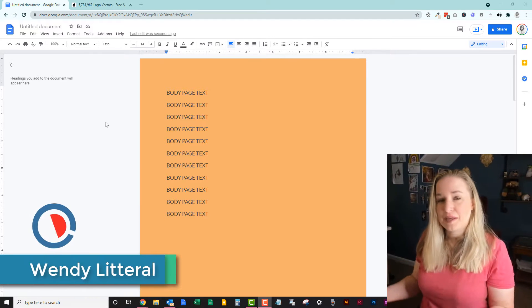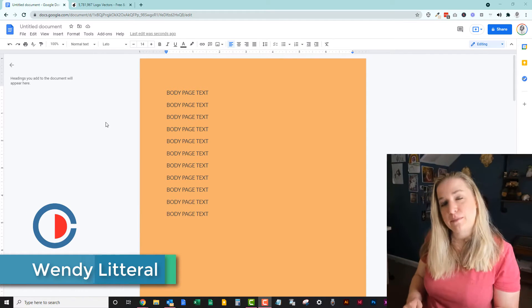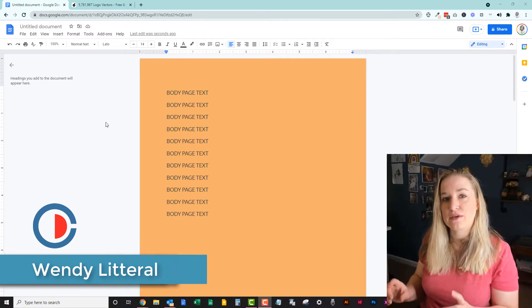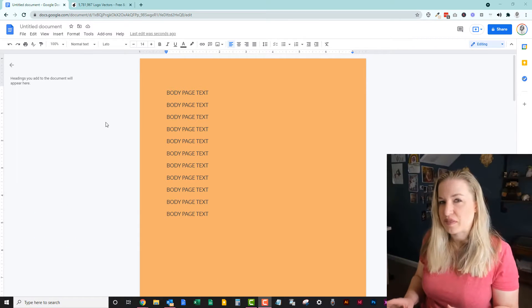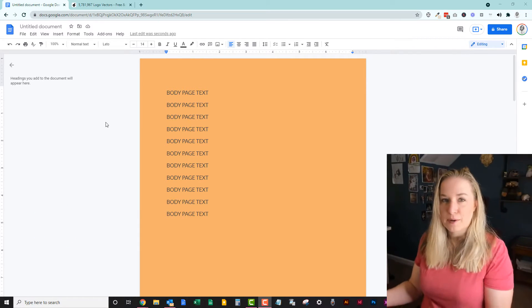Hi, good morning. My name is Wendy Litteral with Creation Depot, and today I'm going to show you how to create a letterhead in Google Docs. It's not as hard as you might think.